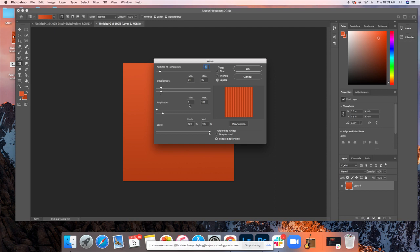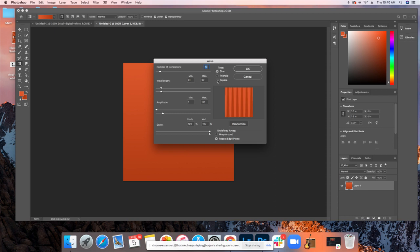Now, you get some more options here, and there's a few things to make sure that you do on this step. You want to make sure that the type is set up for square. You don't want triangle. You don't want sine. You want square. Number of generators, I keep this at 70.